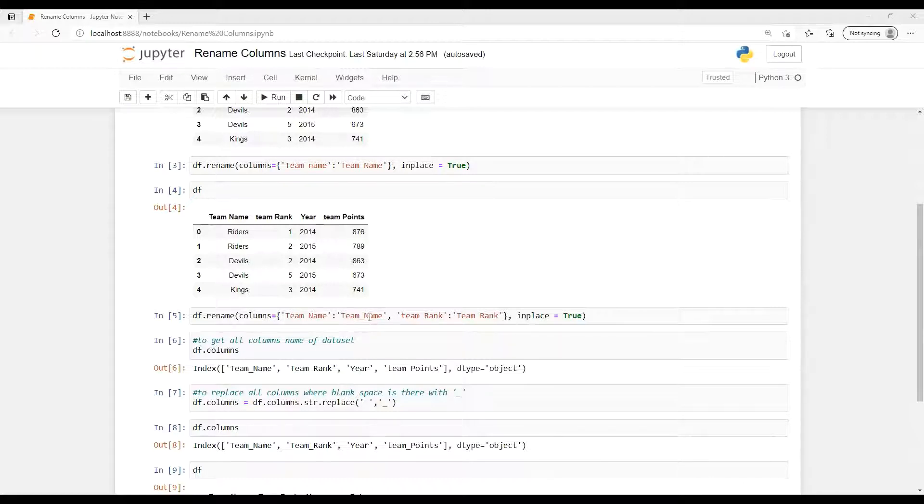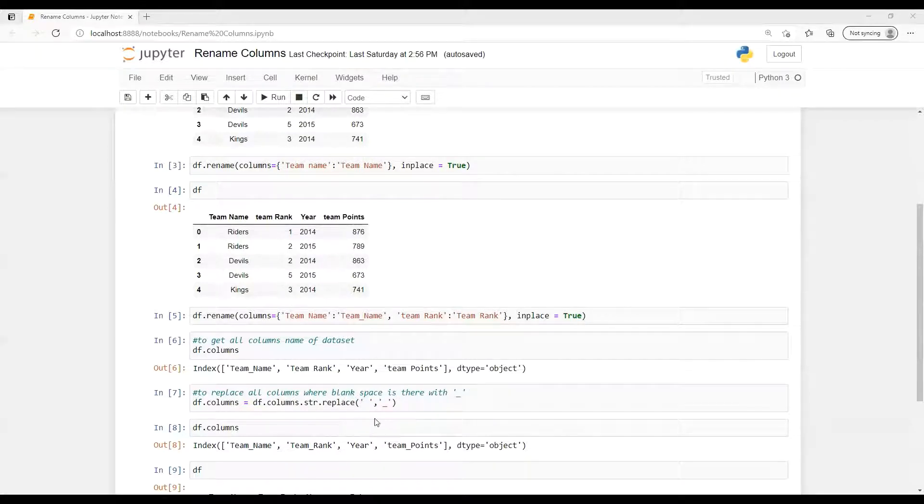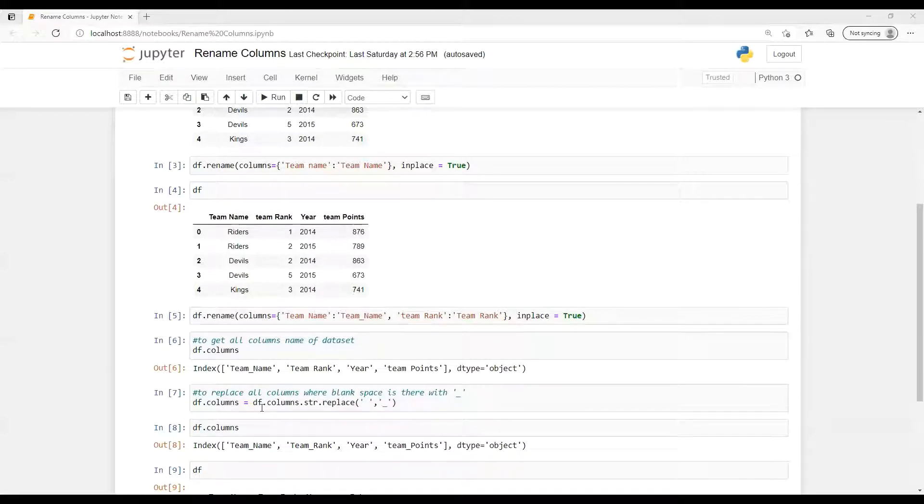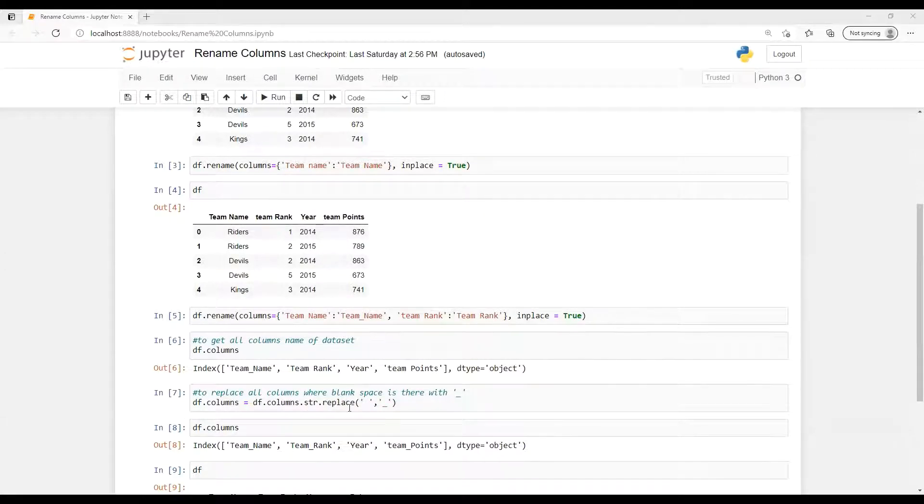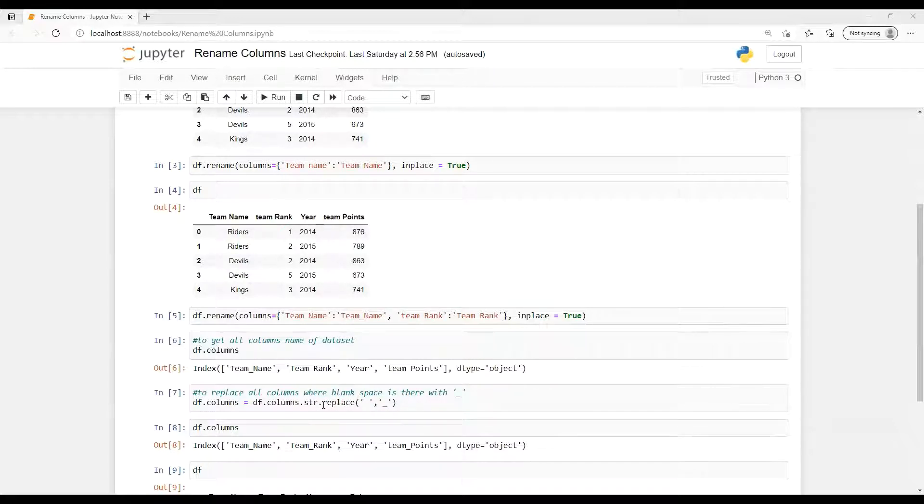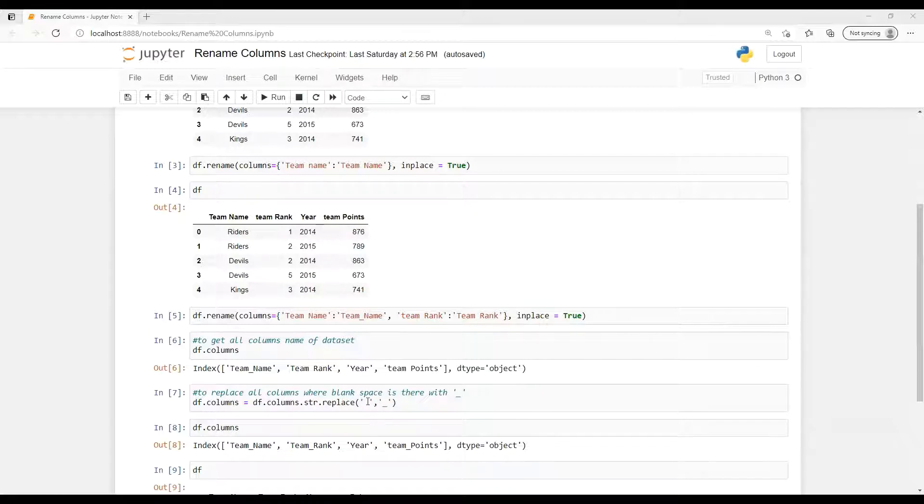Suppose now one of our requirement is that where all that space is there, now we need to convert with underscore. That name, all those things, blank space we need to convert, replace with that underscore. So for this one df.columns and we can put that str.replace function is there. Already I created one video on replace so you can go and watch there for more details.